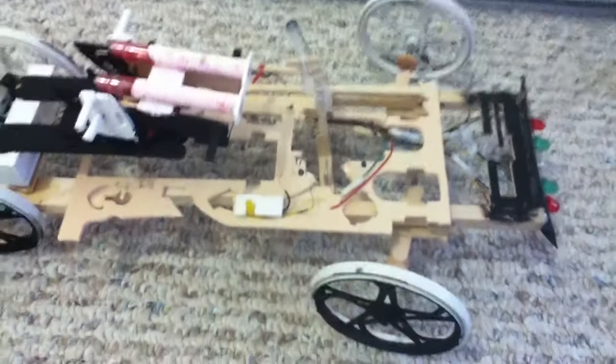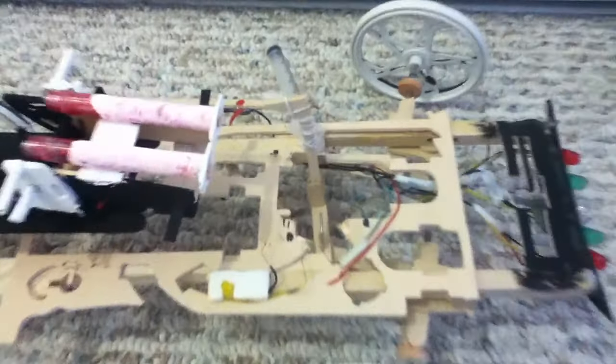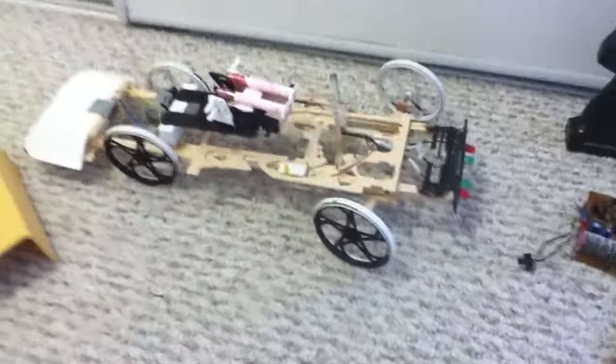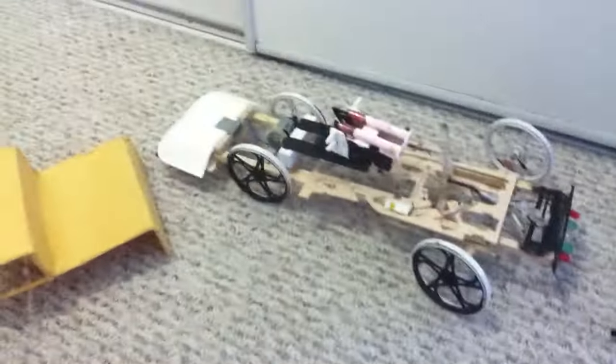There it goes, it's gone. Yeah, that's my car. I'm still working on it, I have to put the circuit board on.